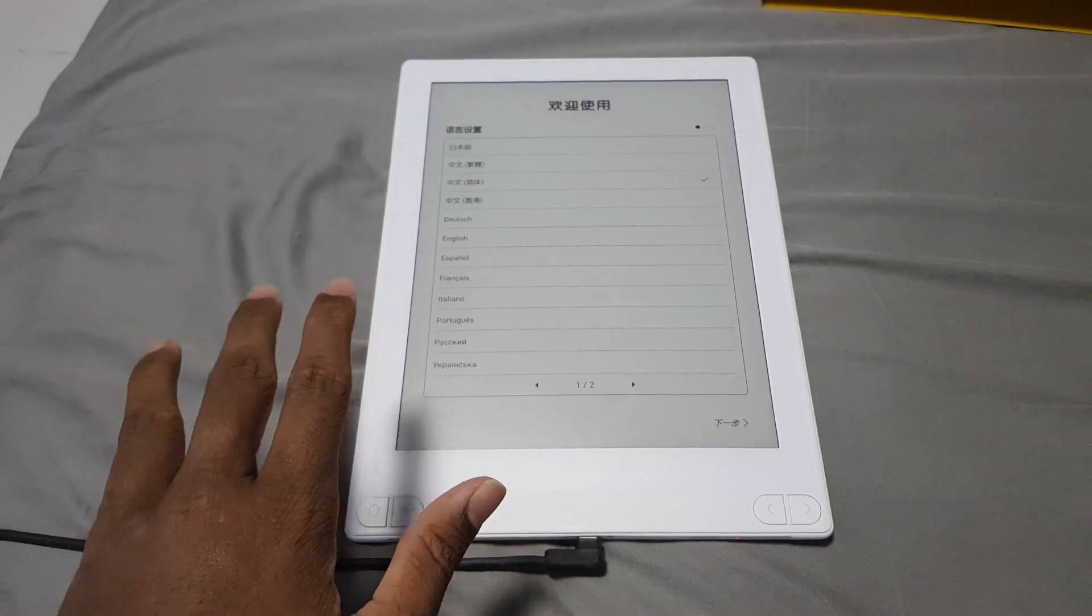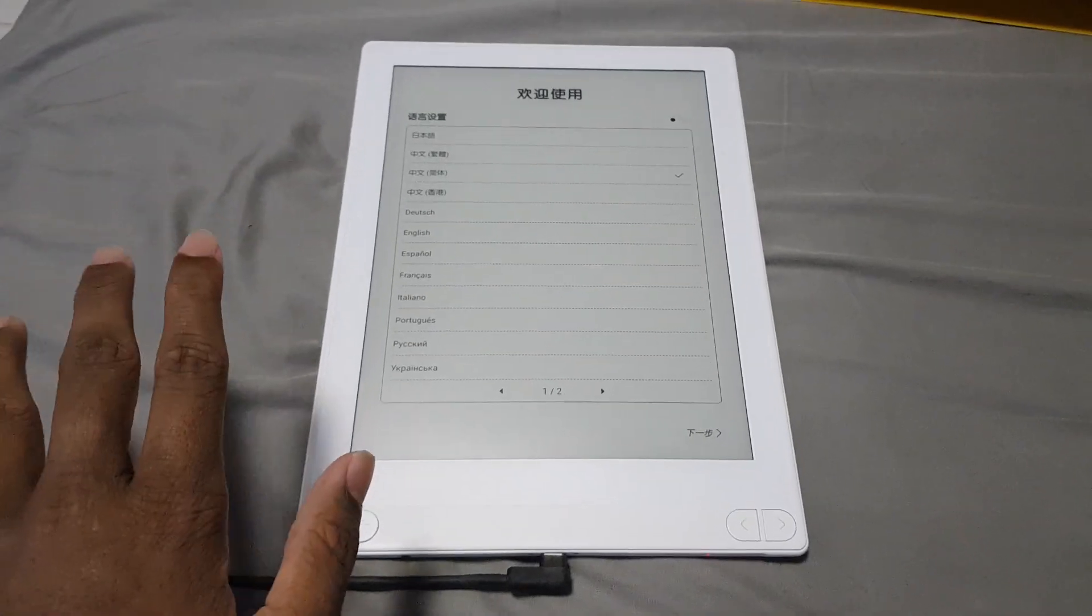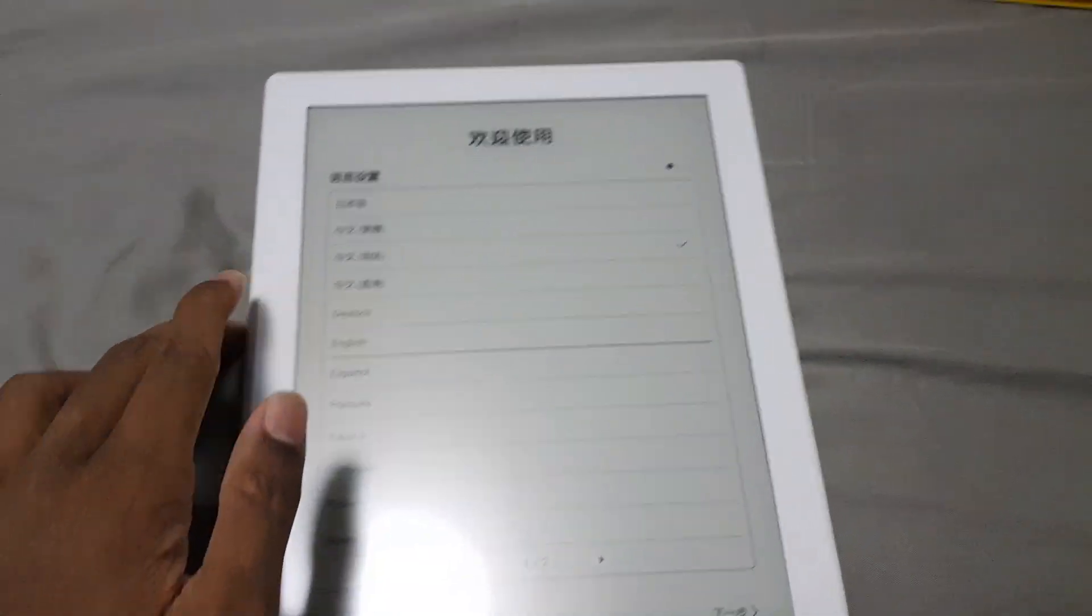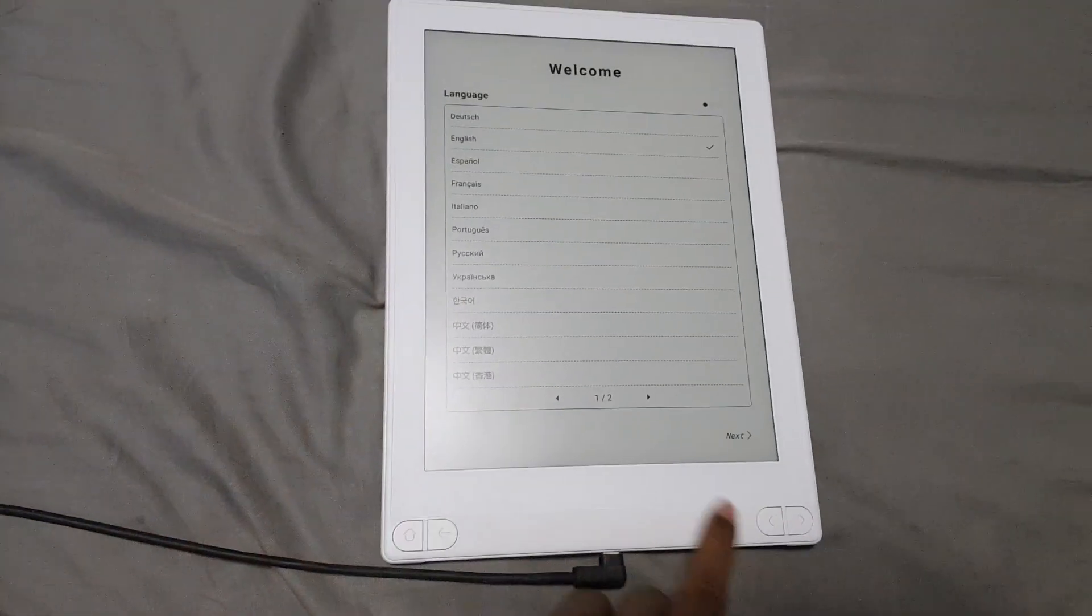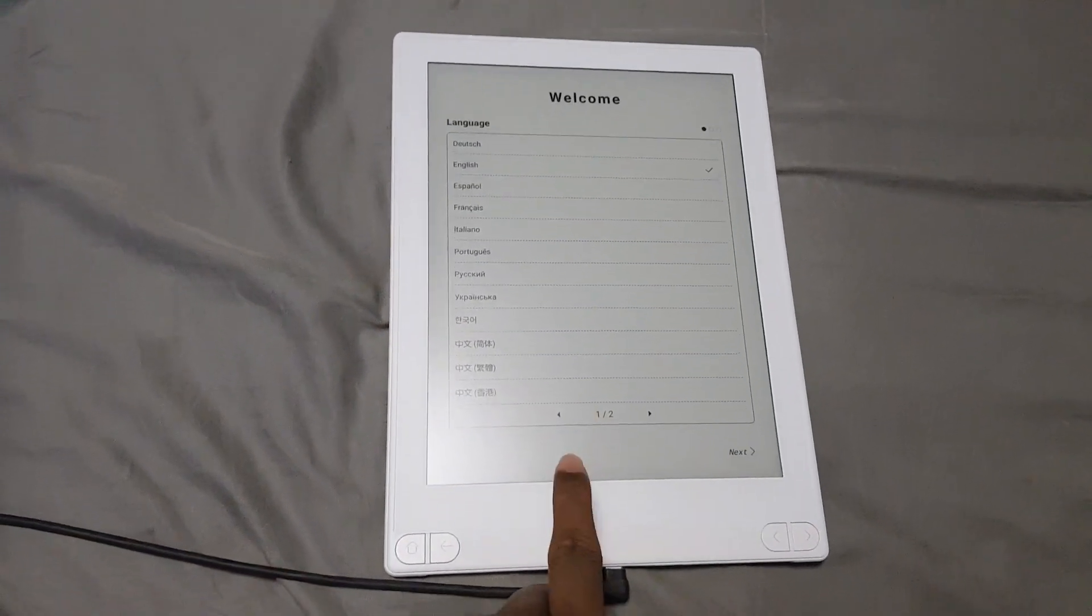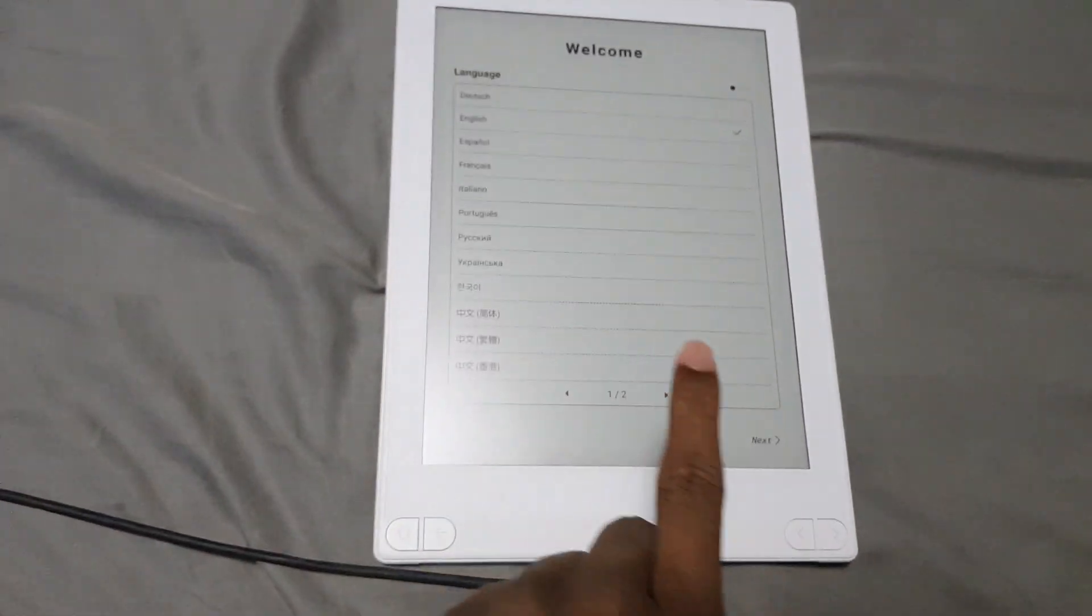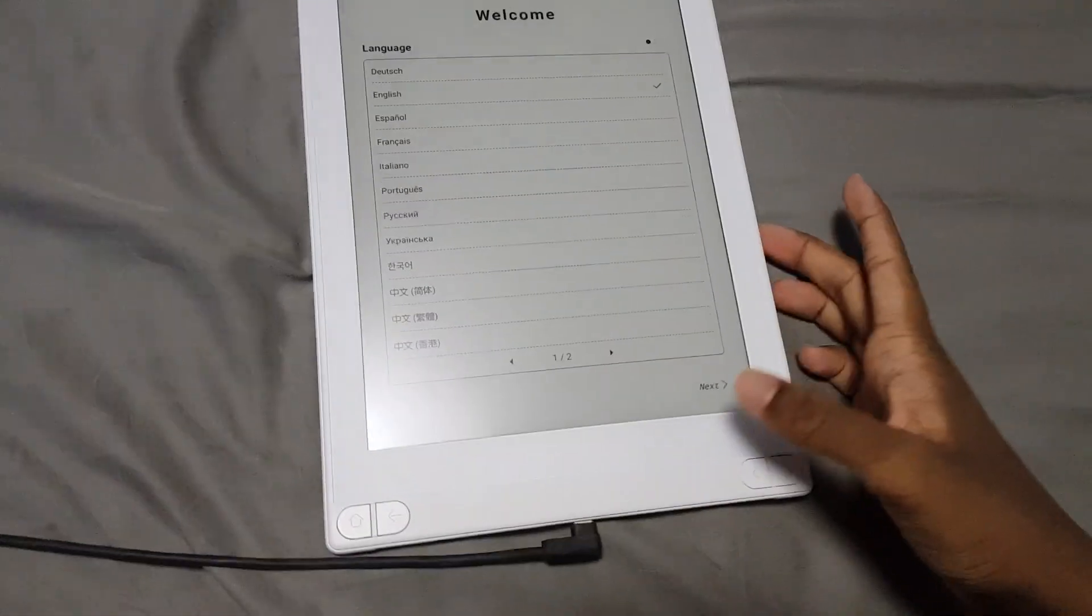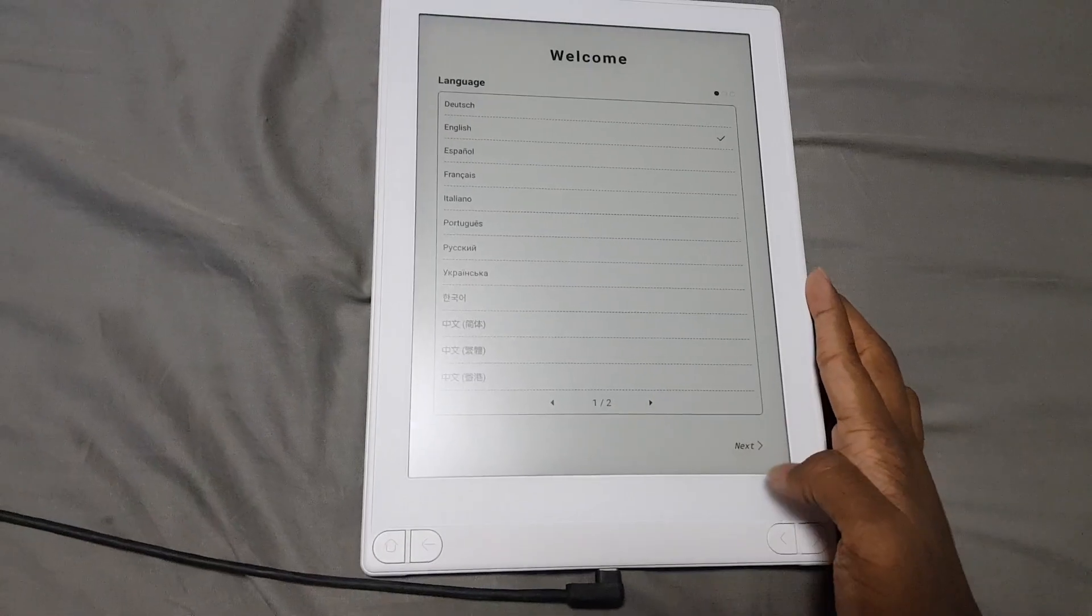I won't go through the unboxing because Good e-Reader already did that. I'll just put a YouTube card or something. So I'm going to select English. I've got to mention that the included screen protector is actually a matte screen protector, which is very nice.